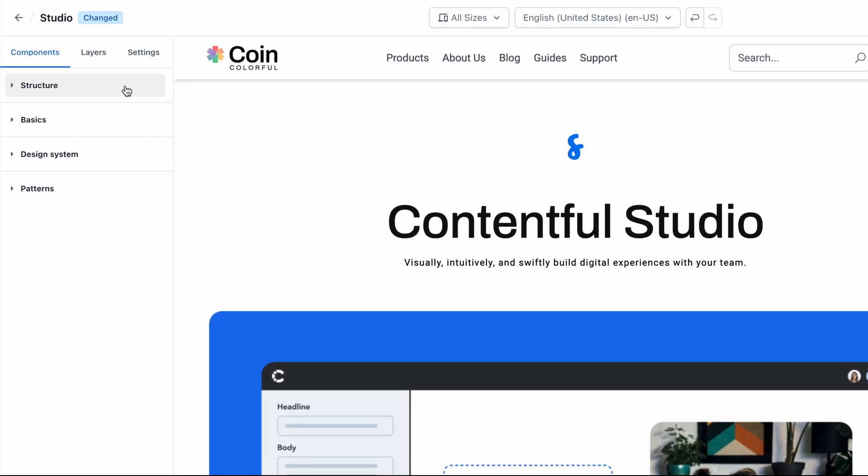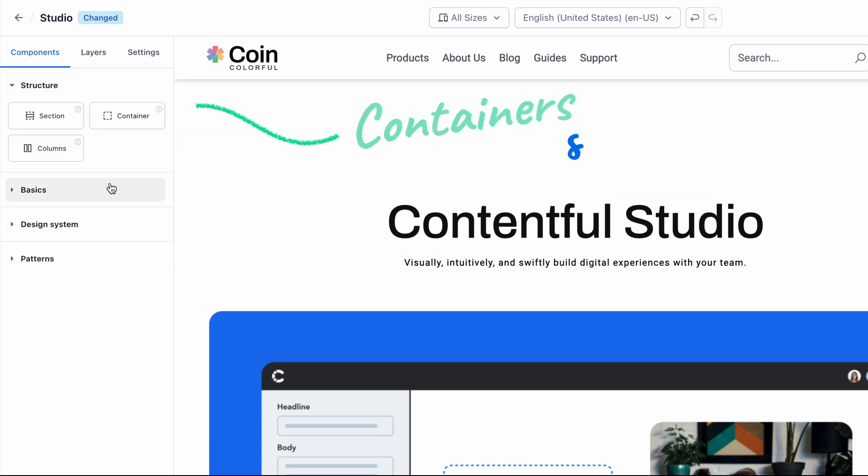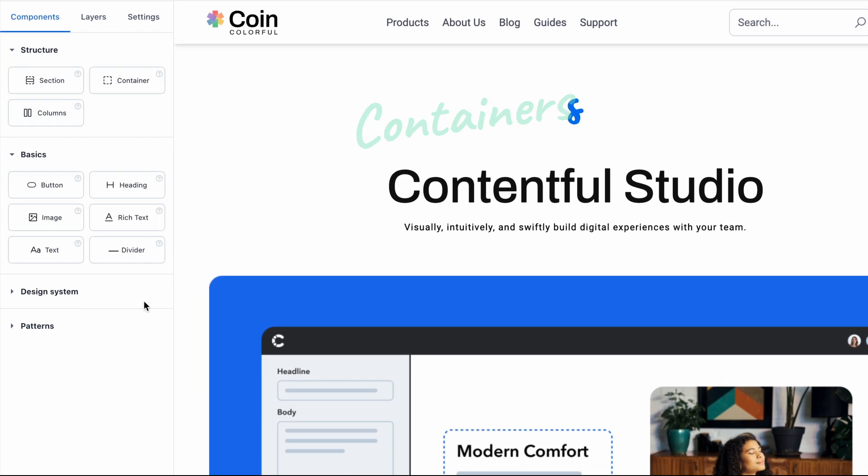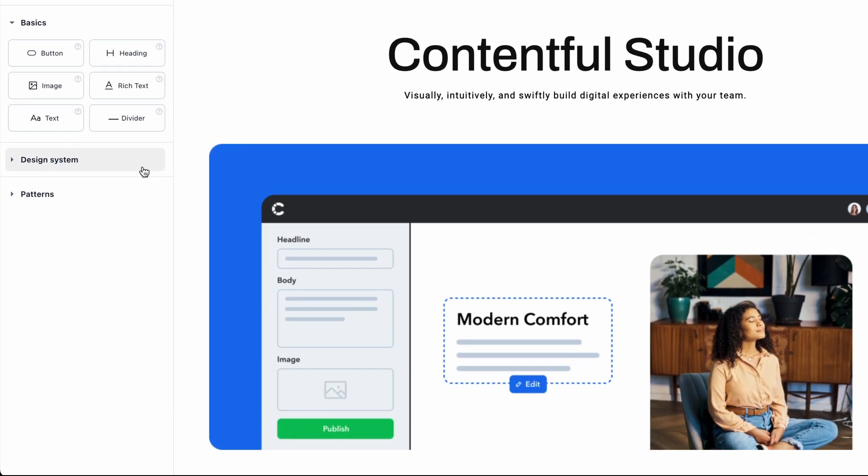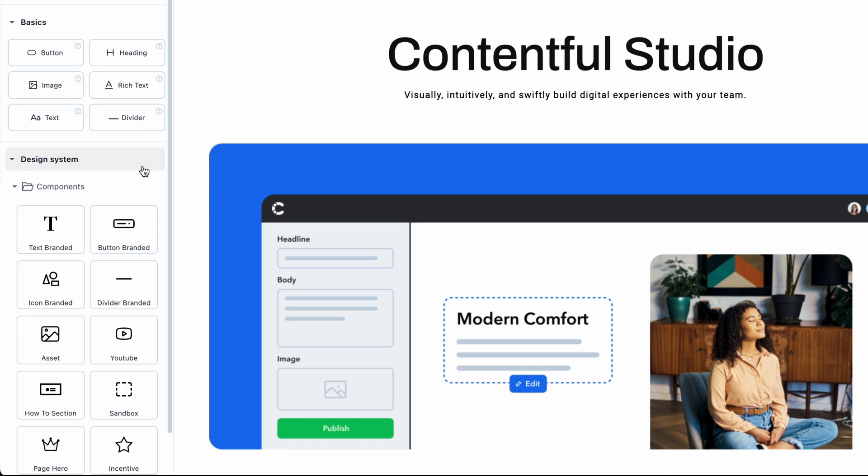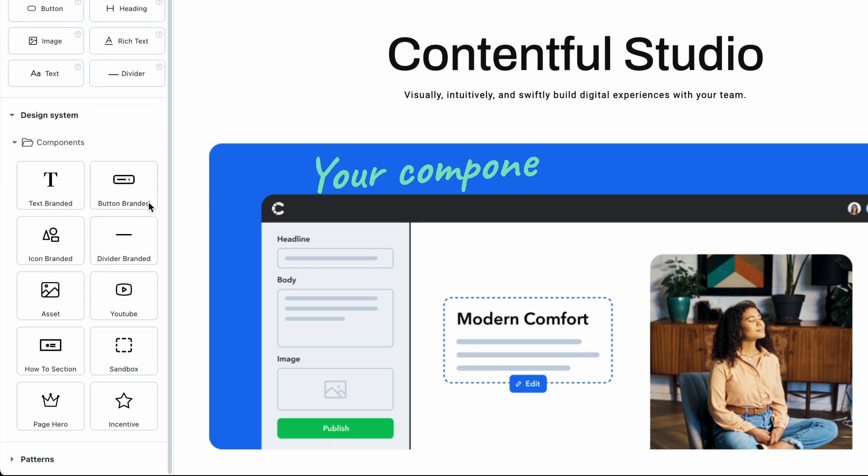When you first create a new experience in Studio, you'll have some basic elements to work with to build your sections out, but you'll also have your design team's approved custom components to work with.